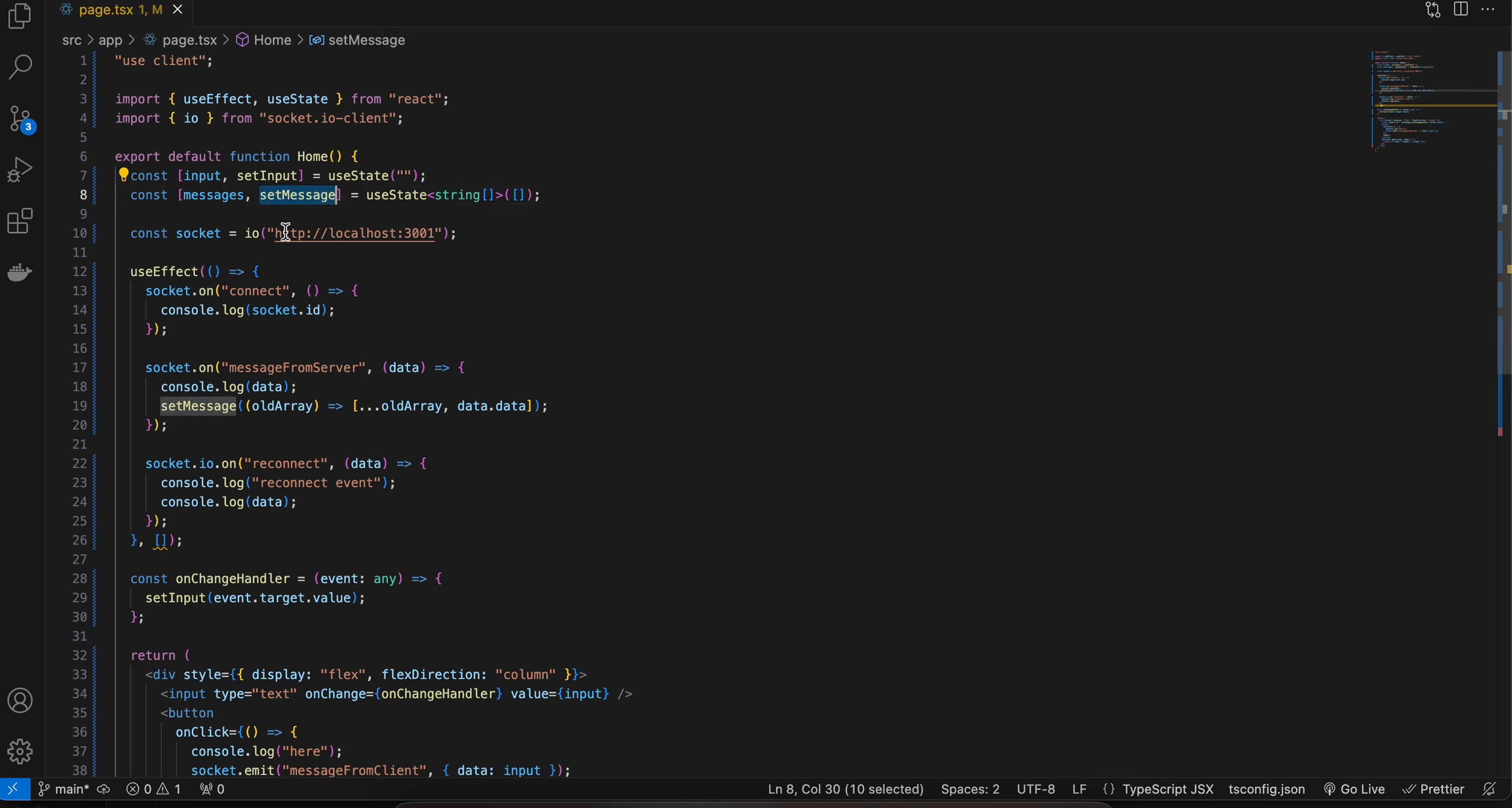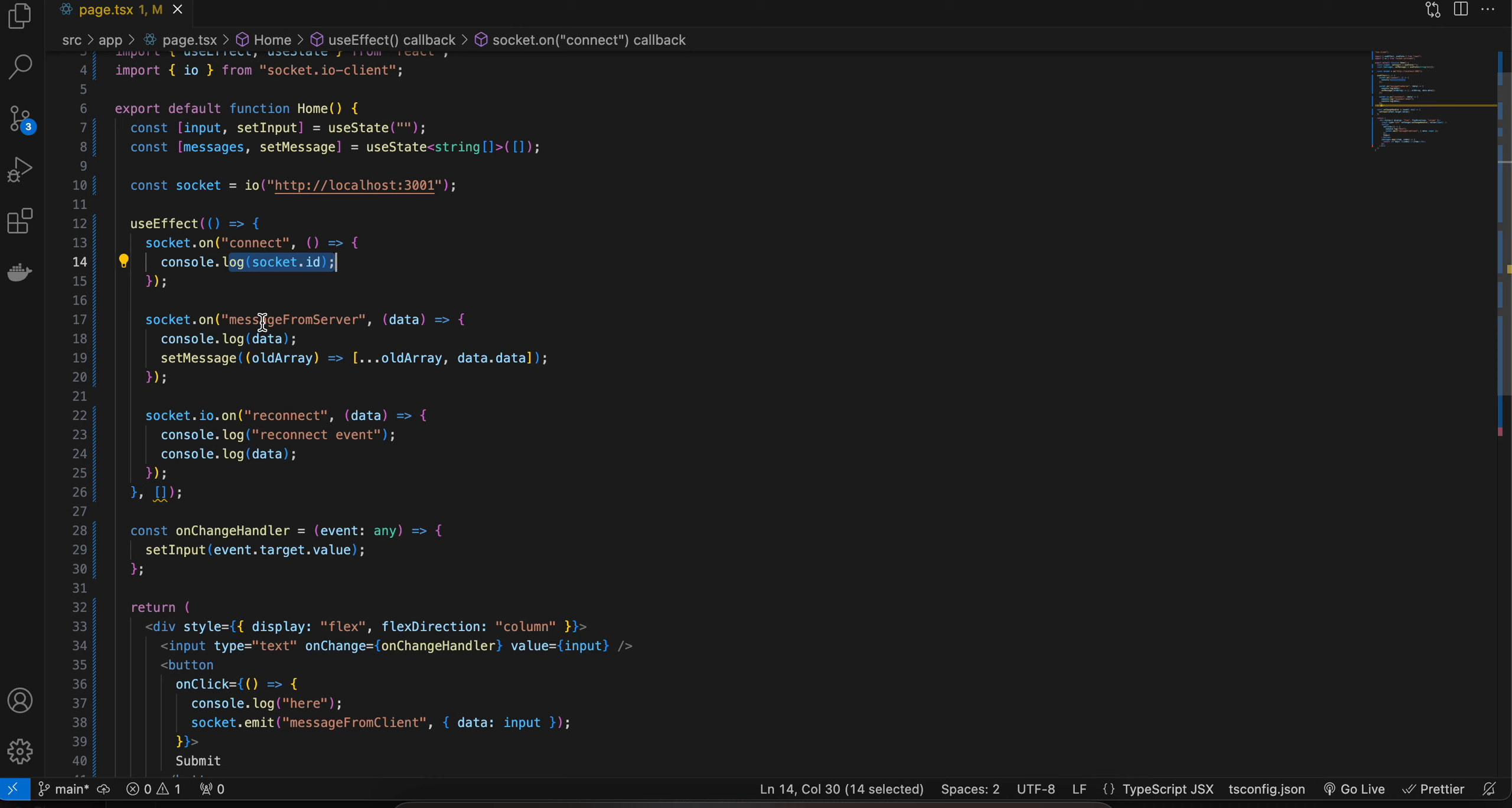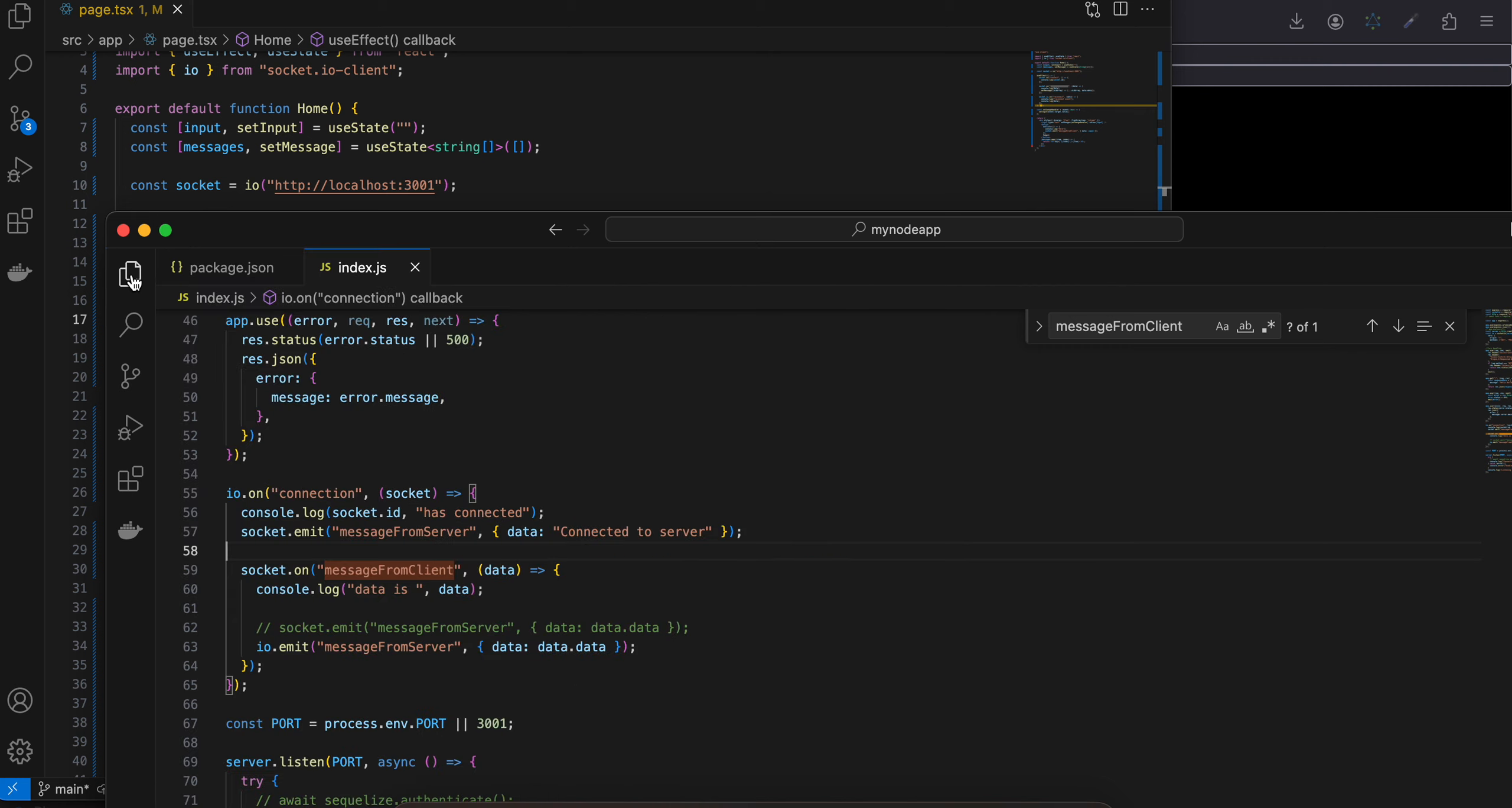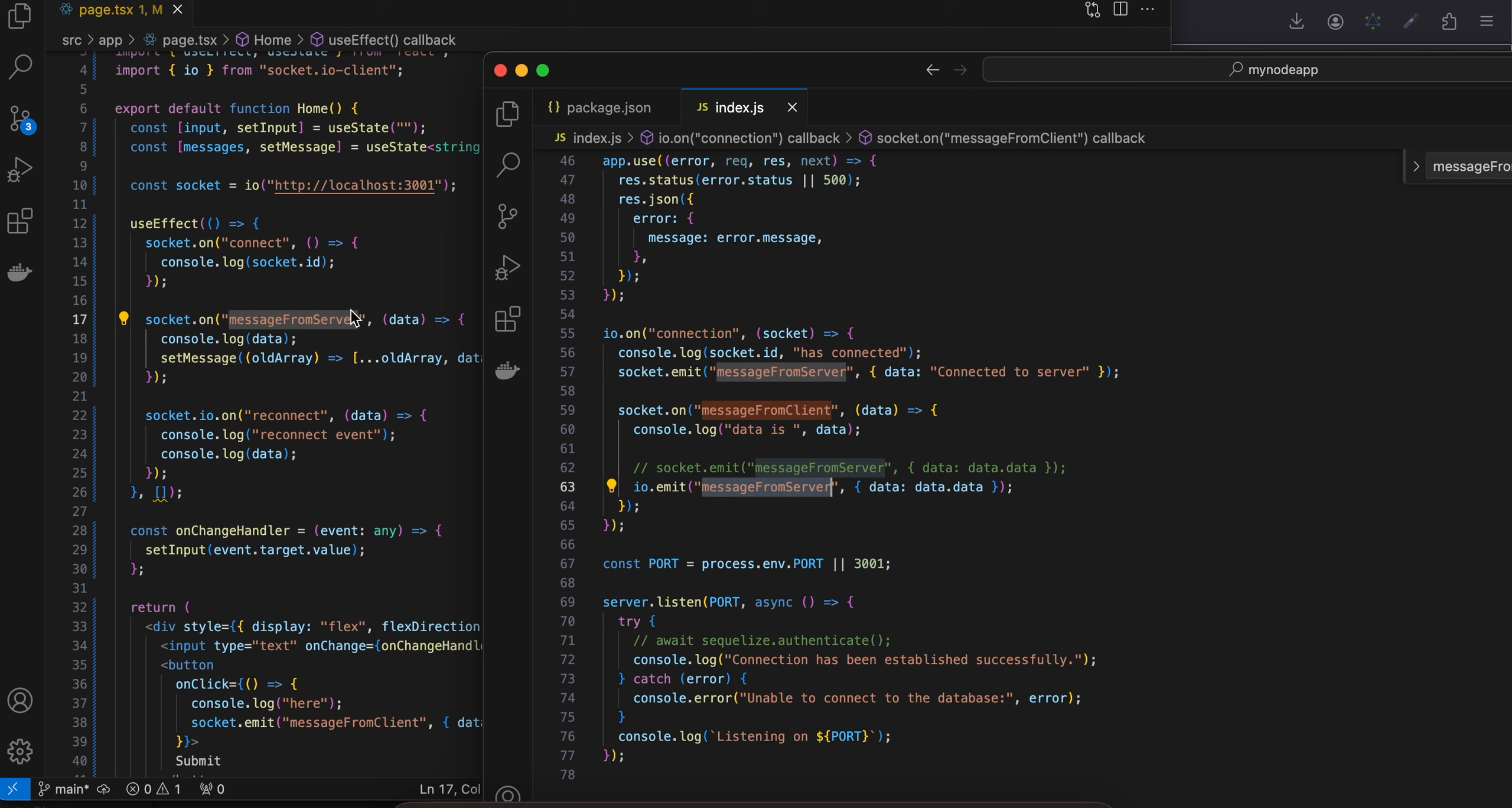Then I am connecting to our Socket.IO client which is on localhost colon 3000. Then I am calling the connect method. So once I am connected I am just logging that ID to the console. And here you can see we are calling socket.on which is listening for a message from the server. So once the server emits a message, if you see if I go to my Node.js application, io.emit message from server, I am getting that message and here you can see I am using data.data and I am appending to our set message array.